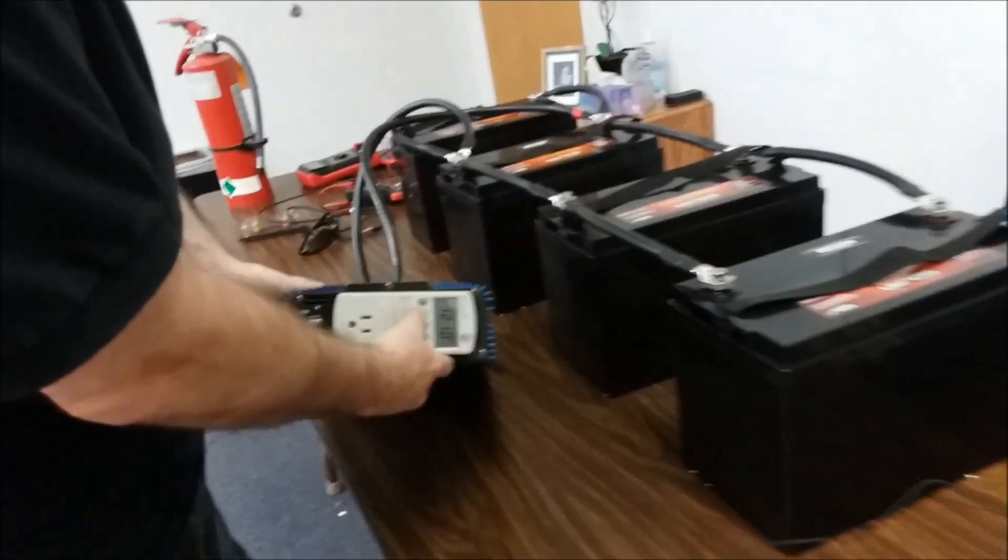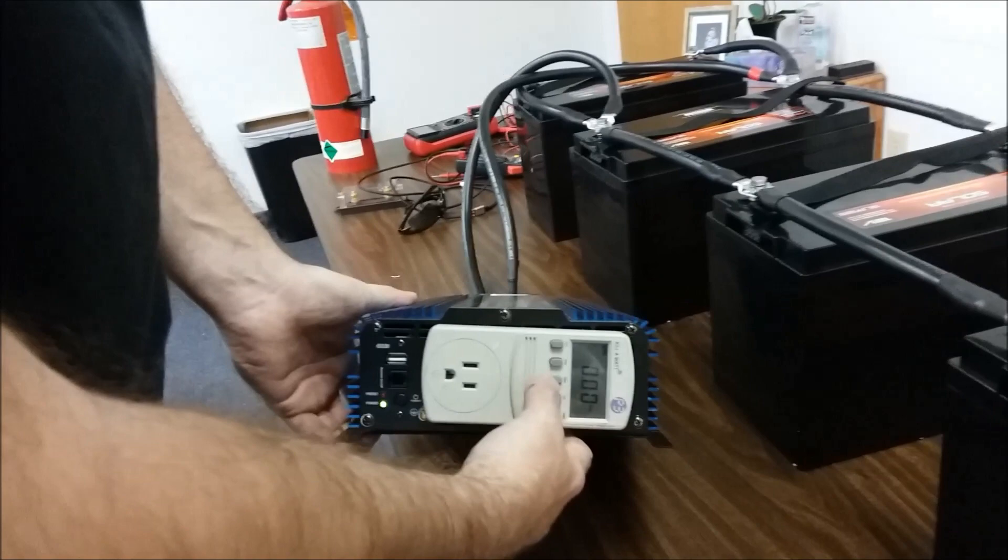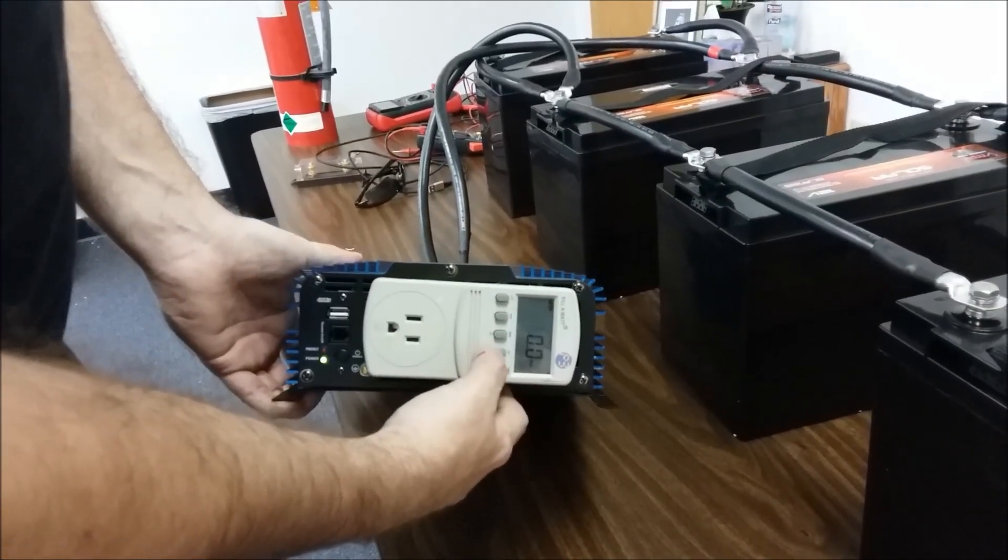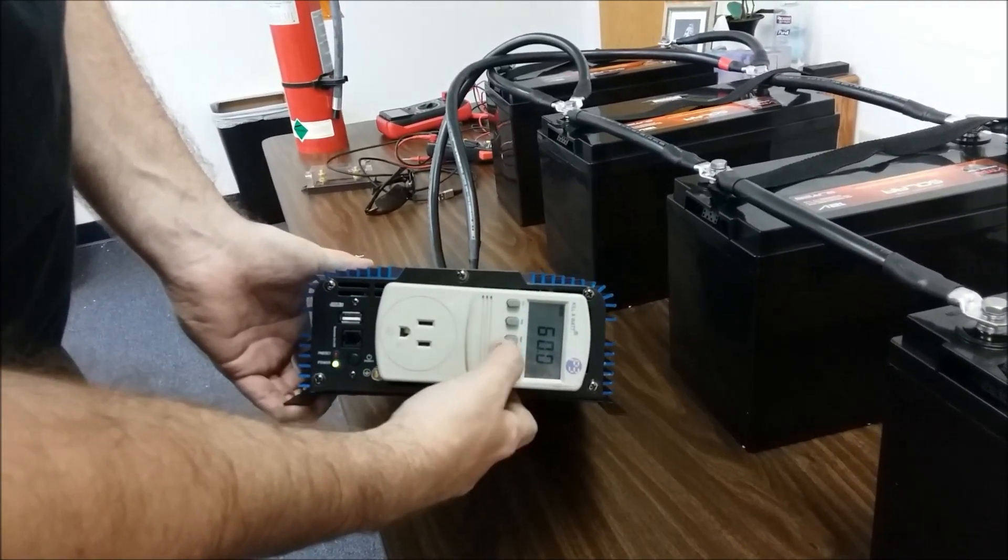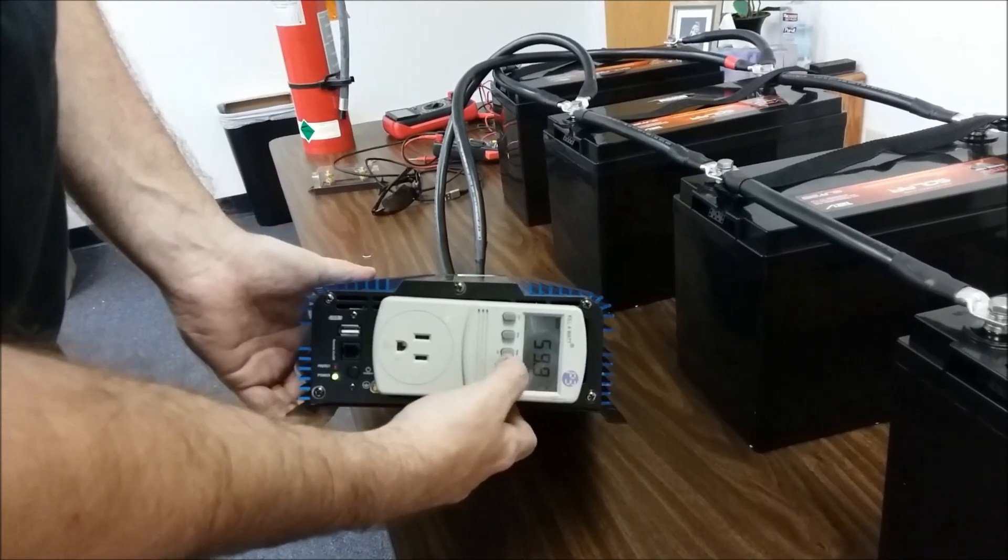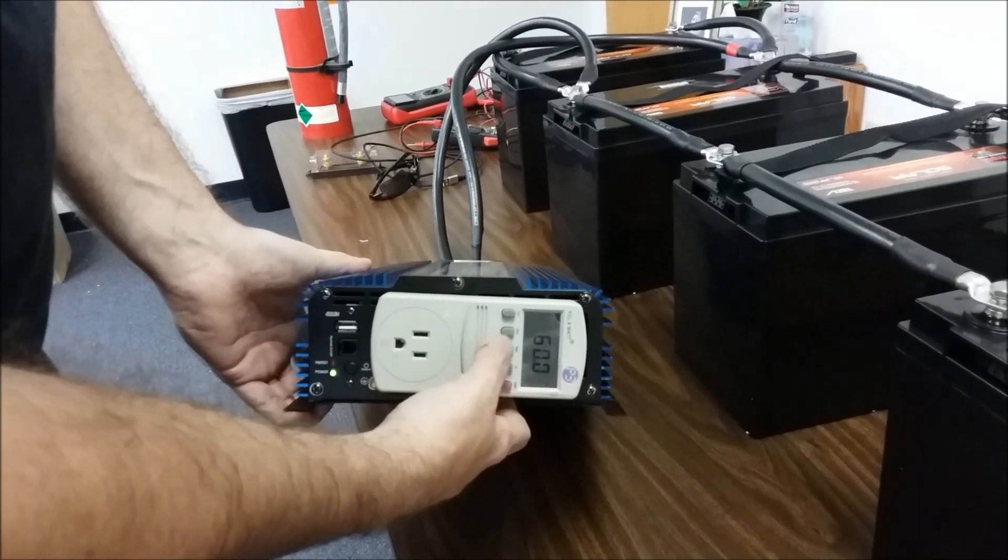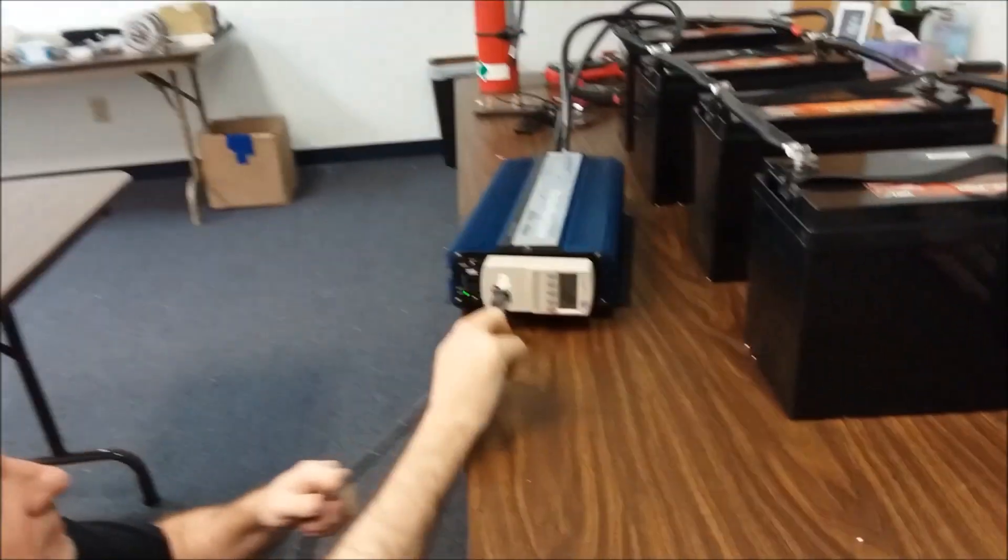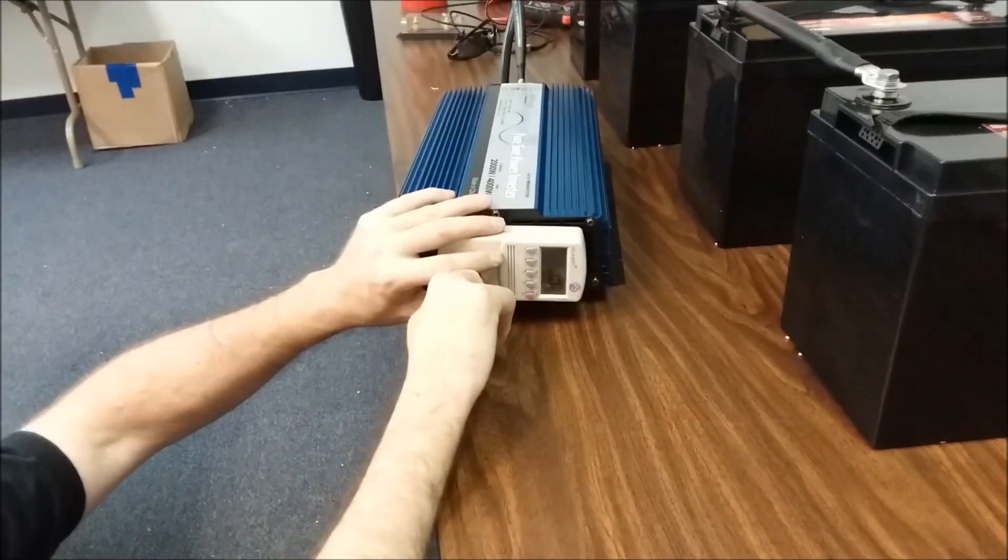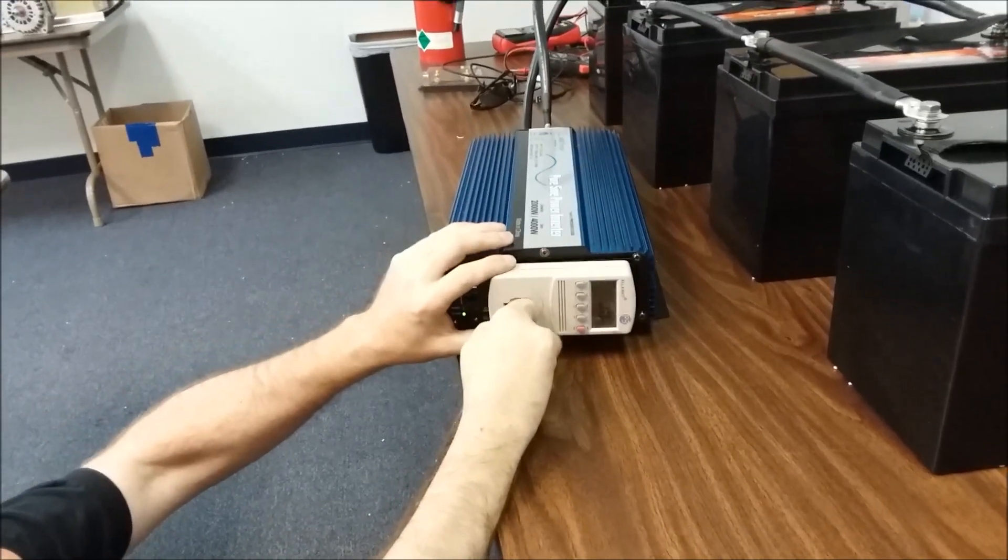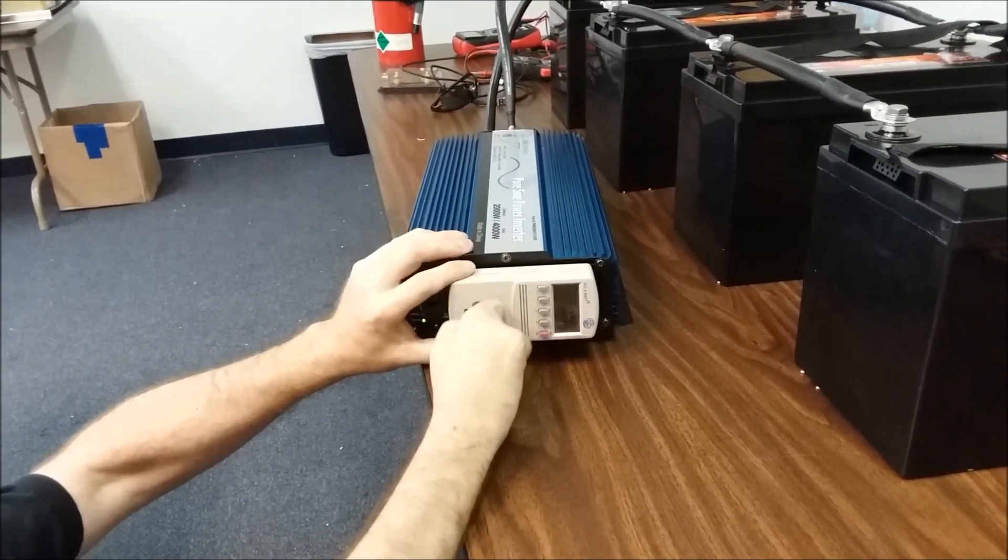So we got the volts, the amps, we're not pulling anything right now. The watts, the hertz, that's good that we're showing right at 60 on this inverter, that's perfect. Okay, so I'm going to plug in this heat gun, which I know pulls a really heavy load in here, and we're going to test this guy out.